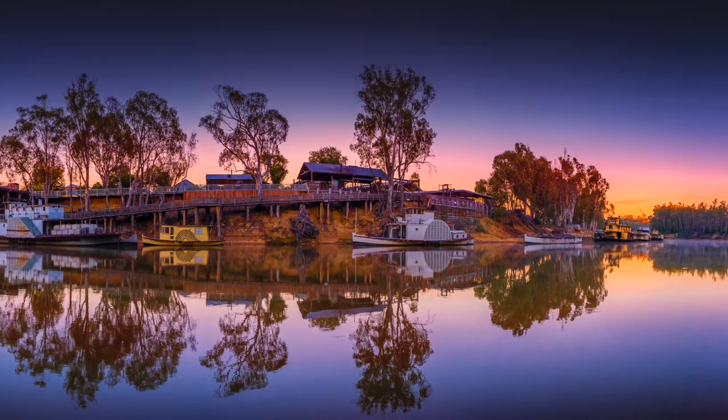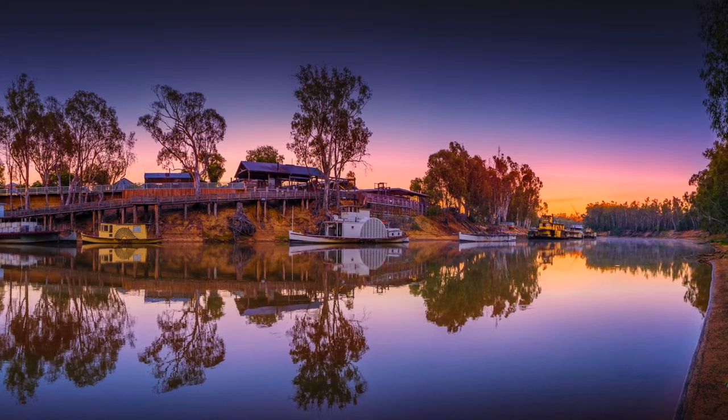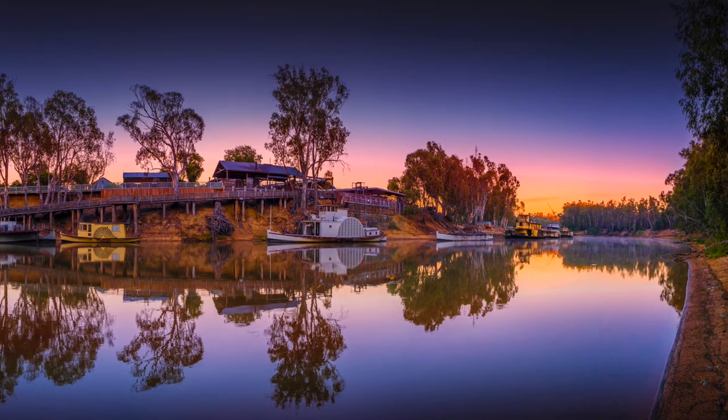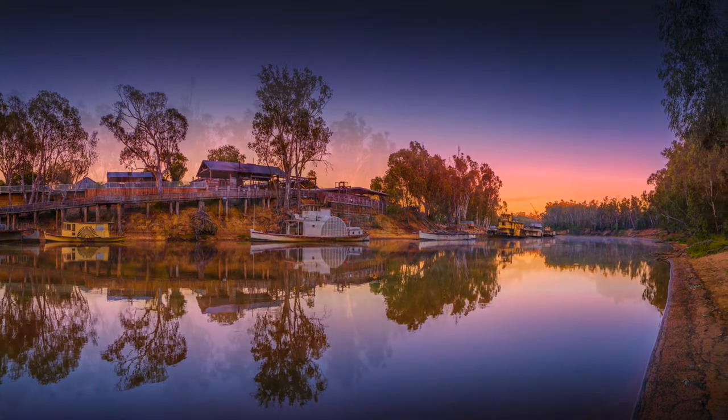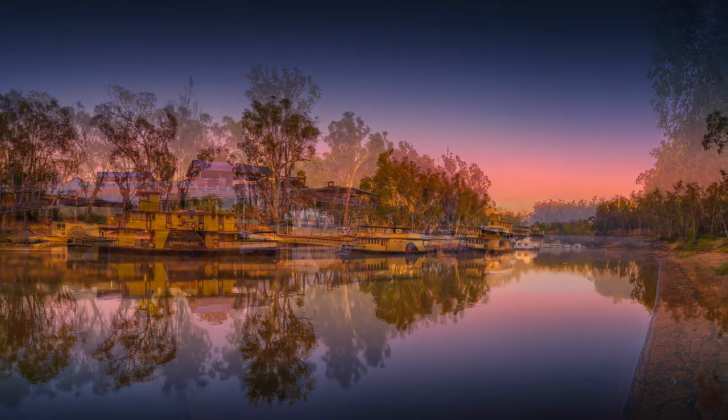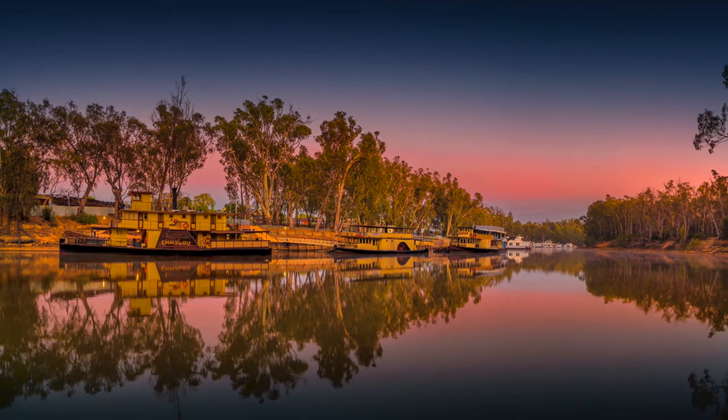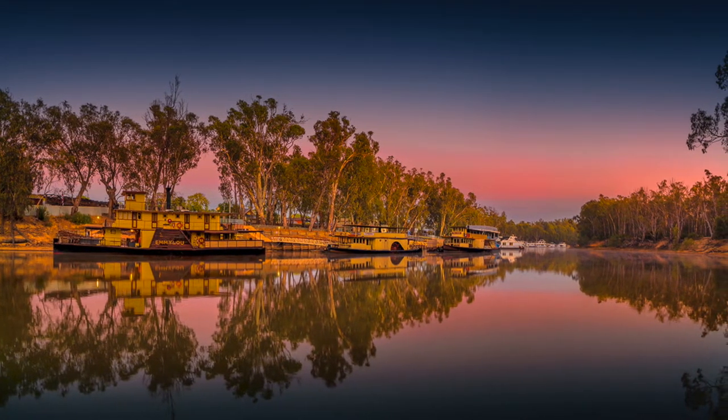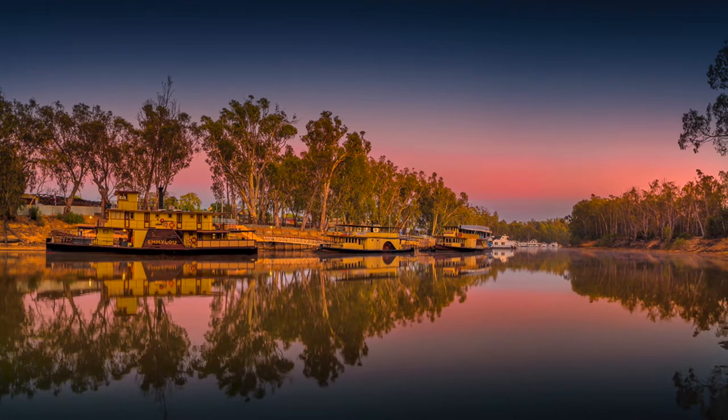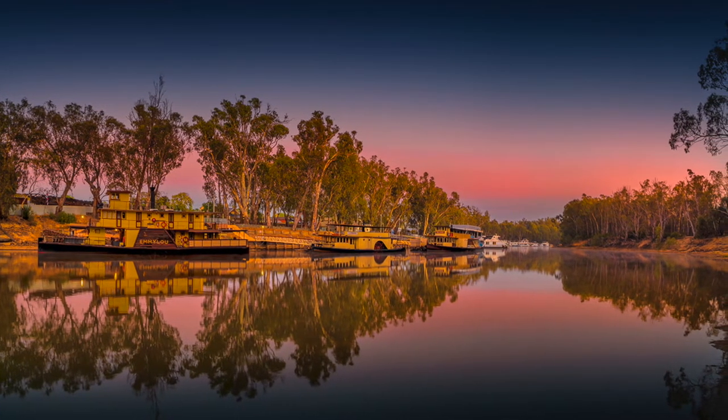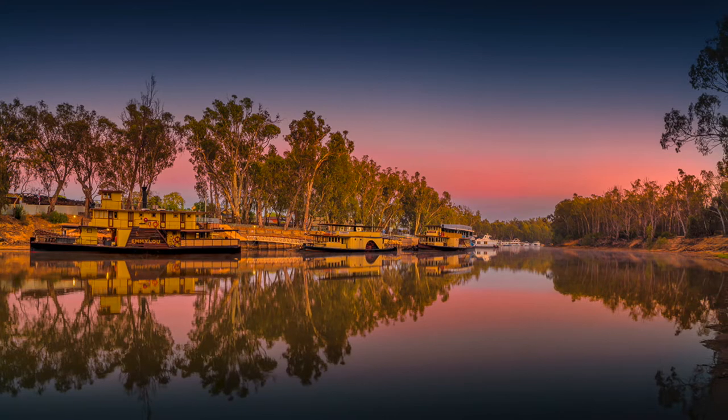You have so much detail in the original files to work with, even though when you look at the back of the camera all you see is blacks and deep shadow.